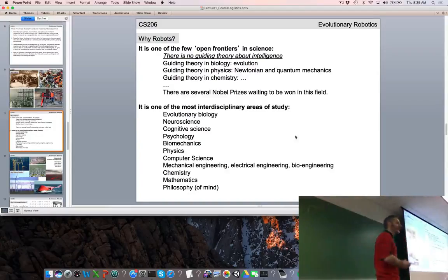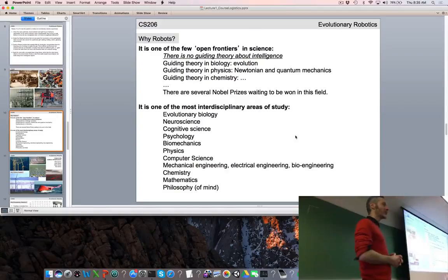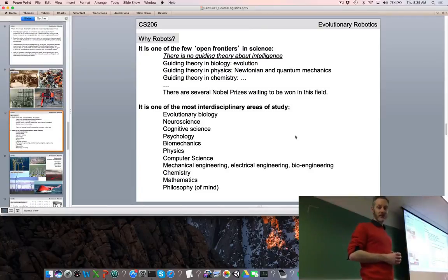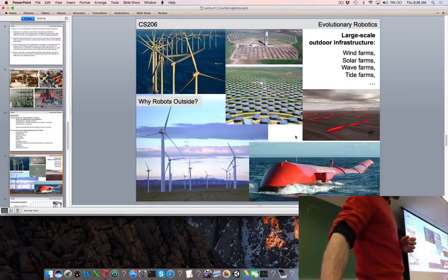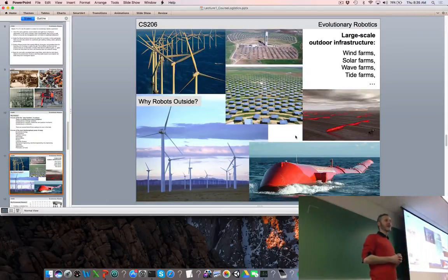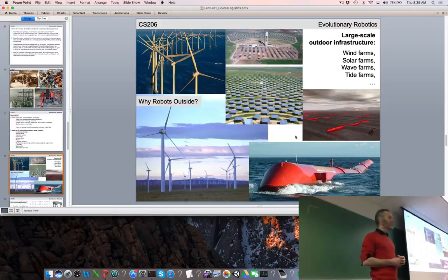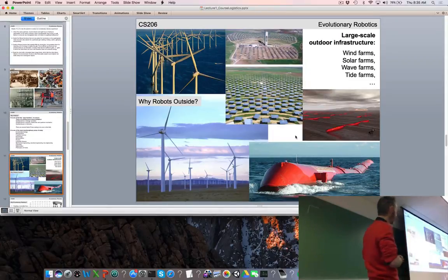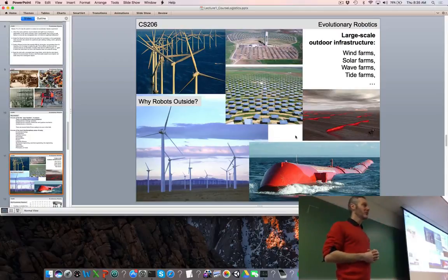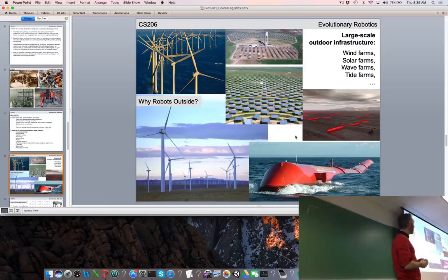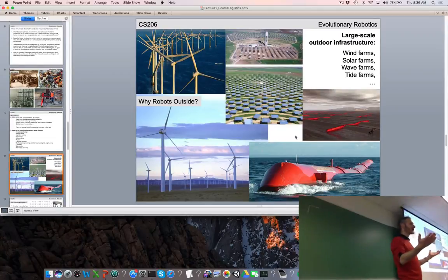Robotics draws on many disciplines, and we're going to see quite a bit of that in this course. Back to the engineering aspects of robotics — my money's on alternative energy as the killer app. We're just on the brink of solar, wind, and wave being able to compete with fossil fuels. What's the biggest cost of deploying a large-scale solar farm?